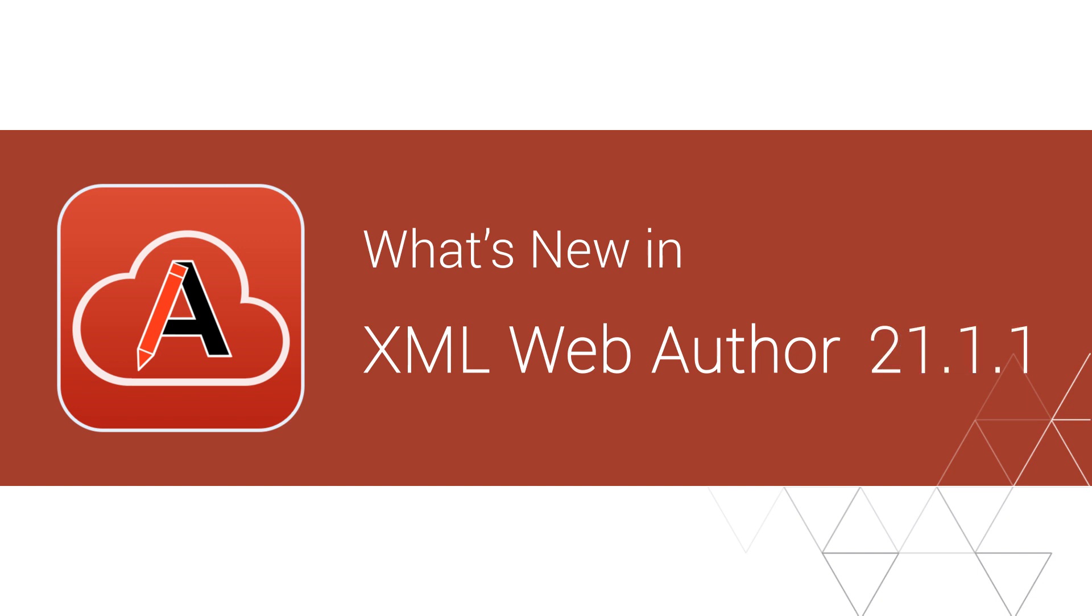The latest release for Oxygen XML Web Author has arrived. Here are some of the highlights of what's new in this version.